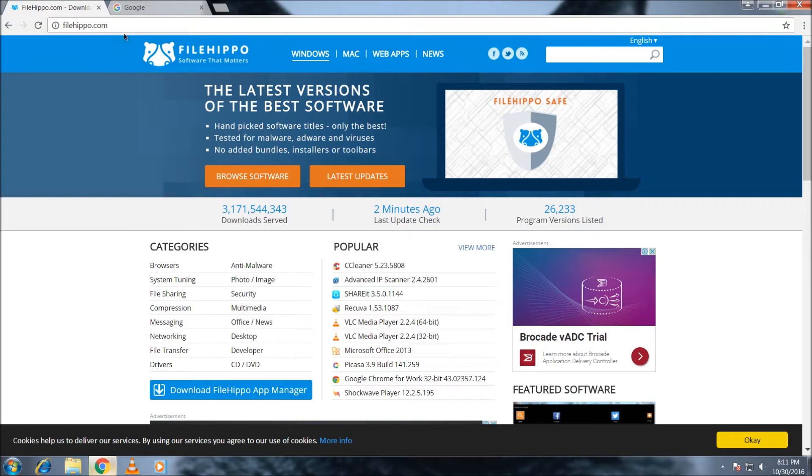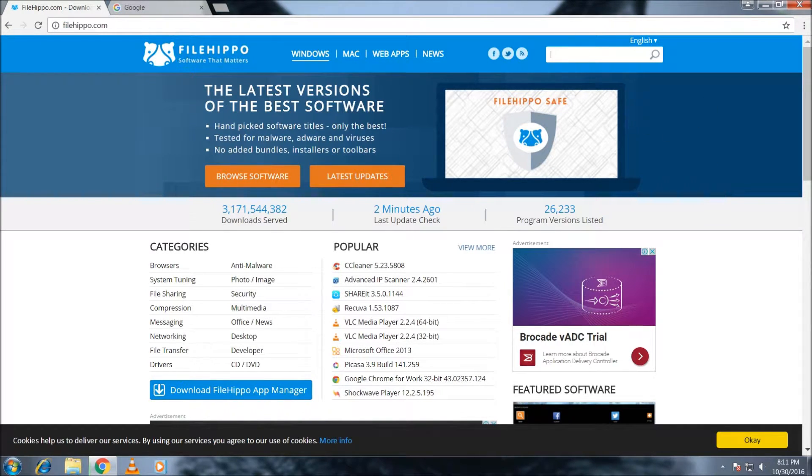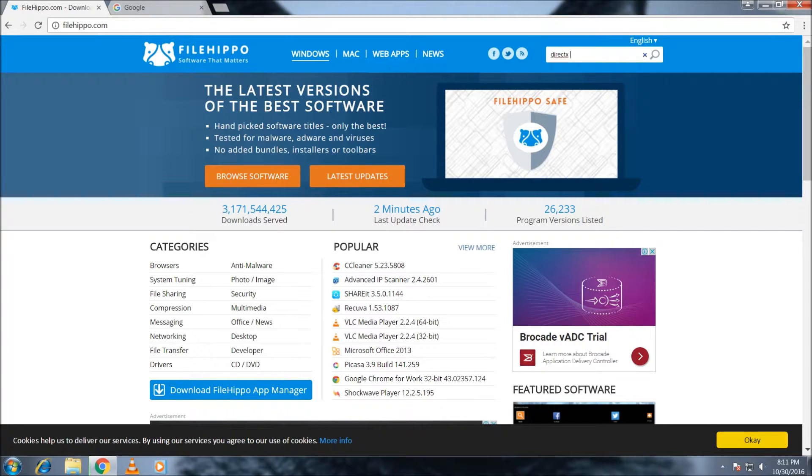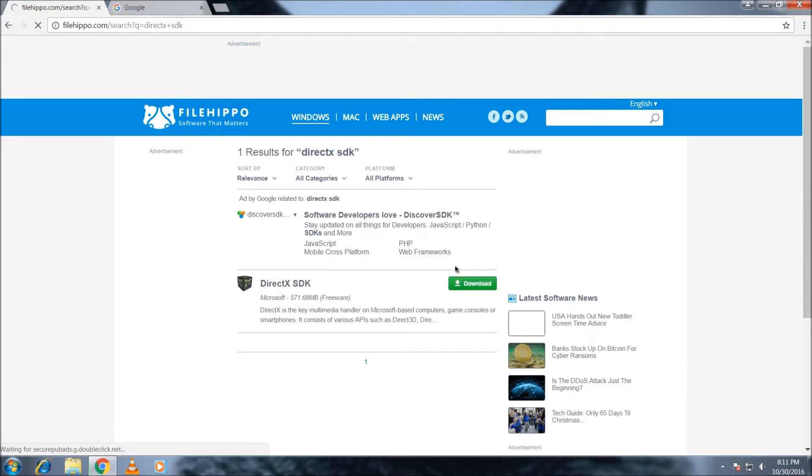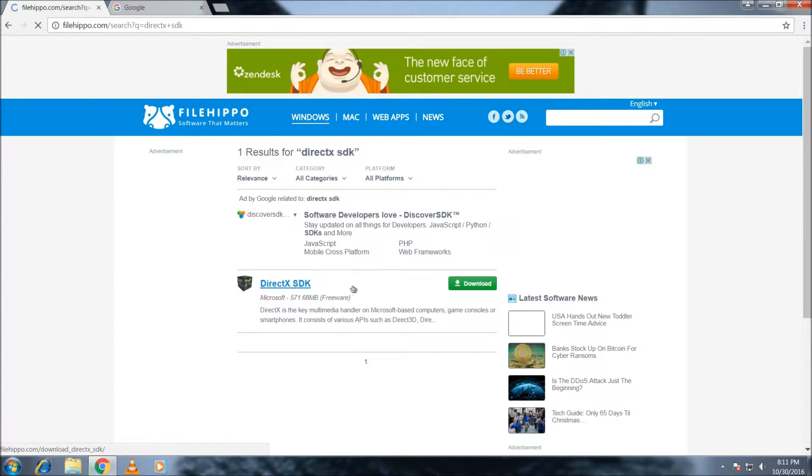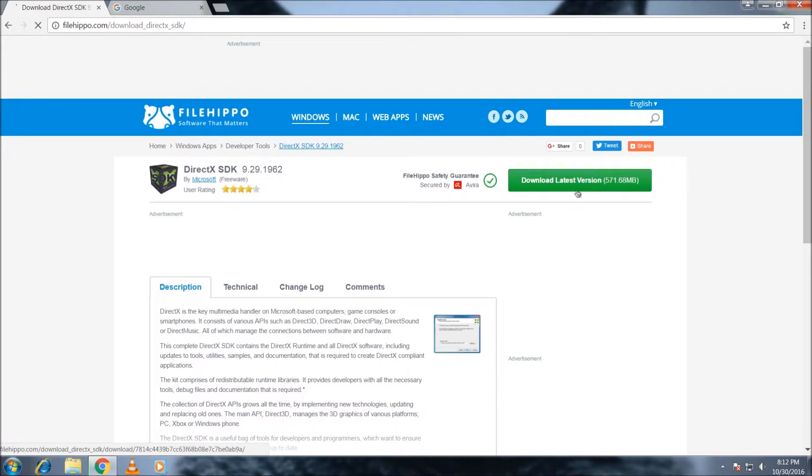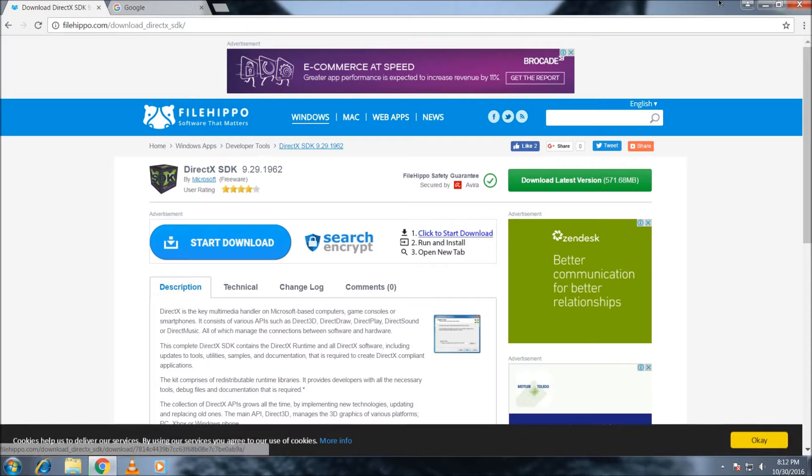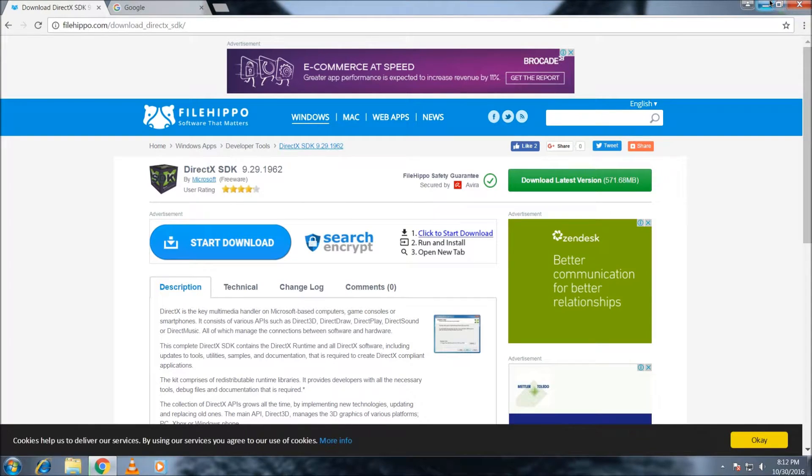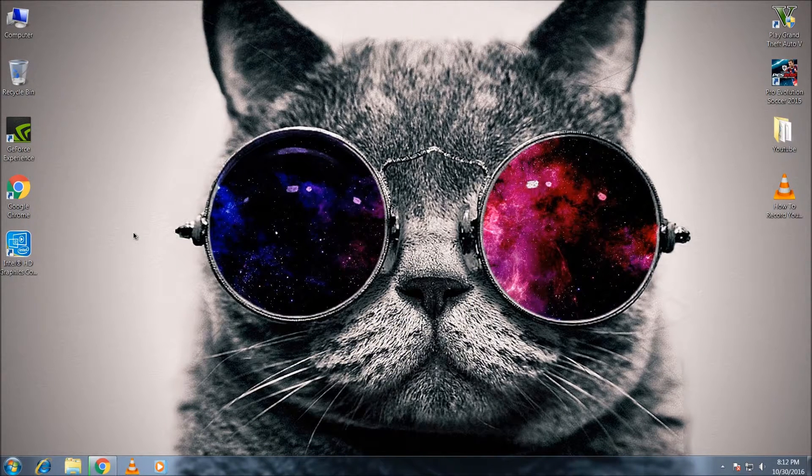Go to filehippo.com and search for DirectX SDK. Simply download the DirectX SDK latest version and install it on your PC. This is the first way to fix that problem.